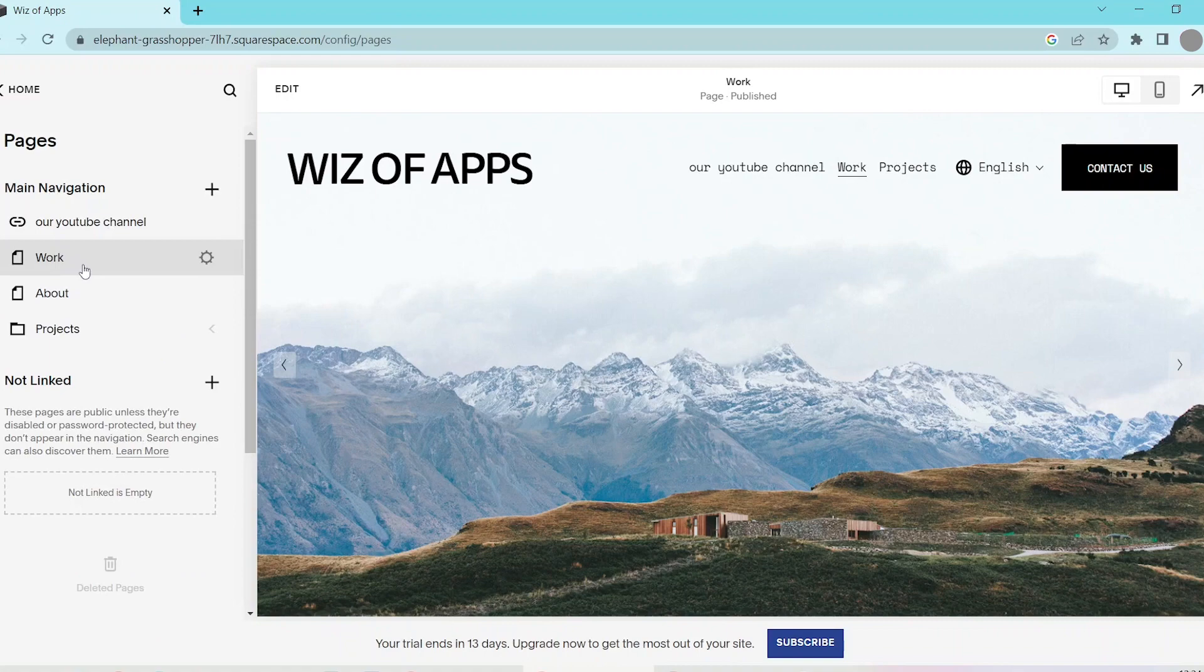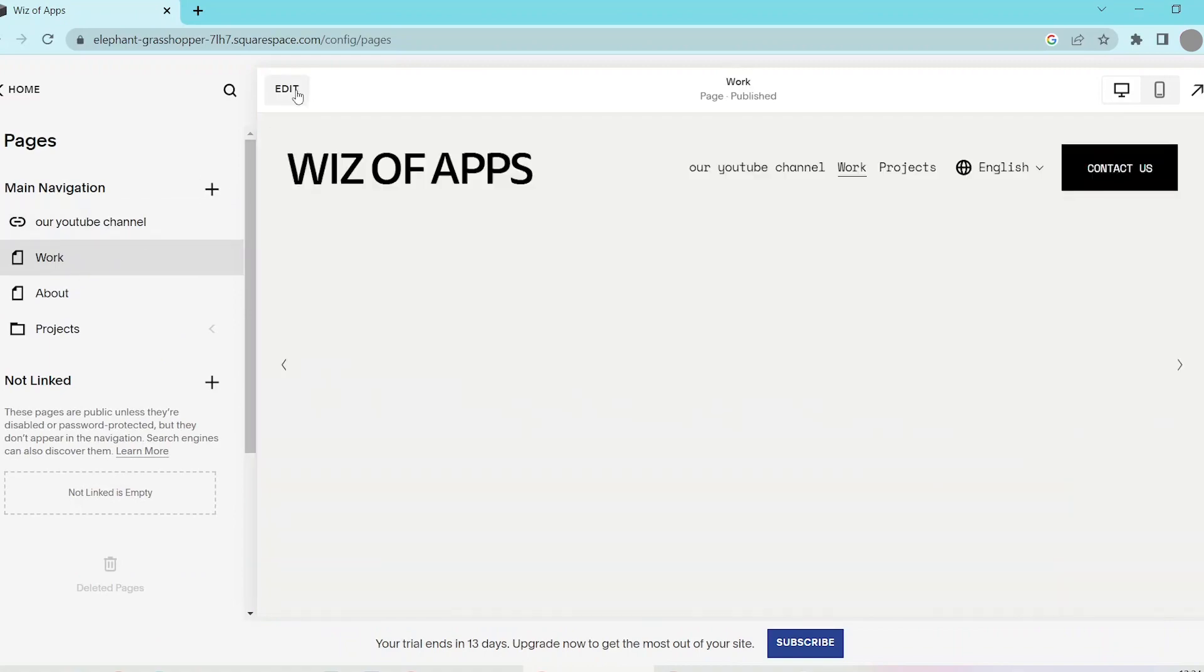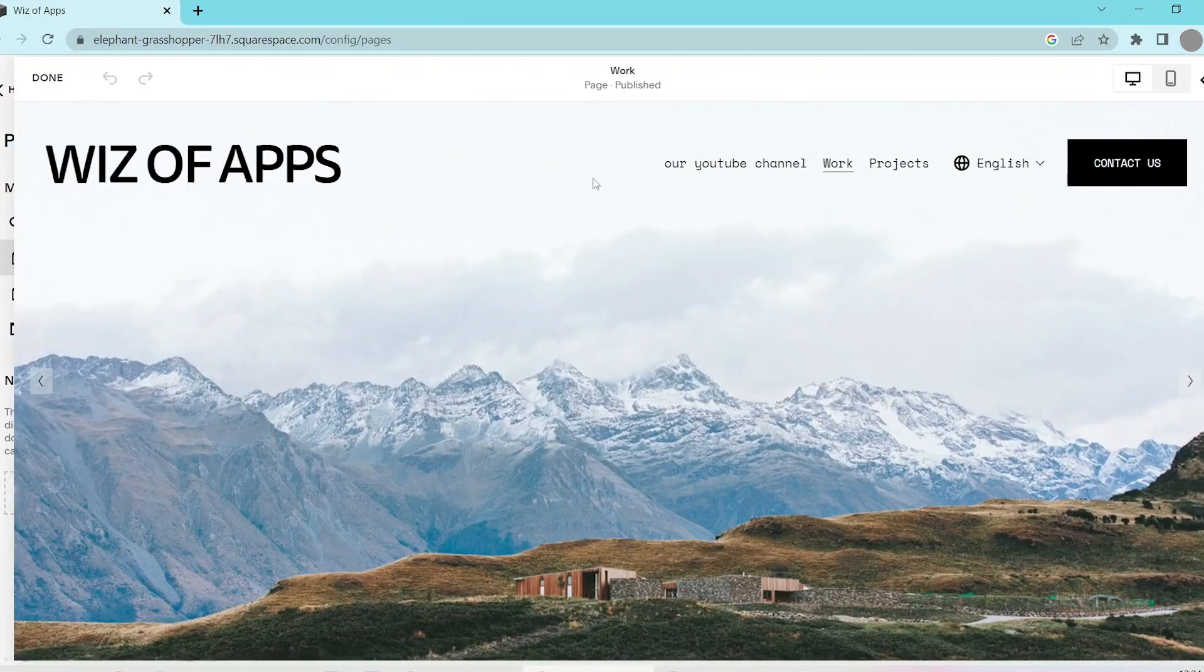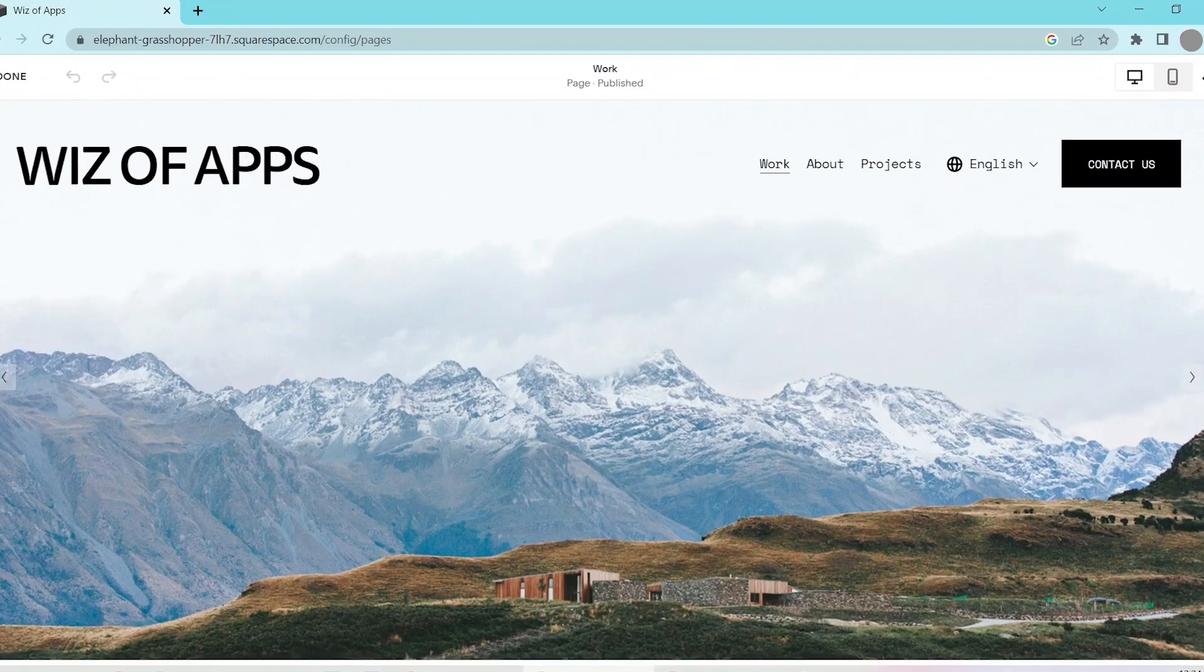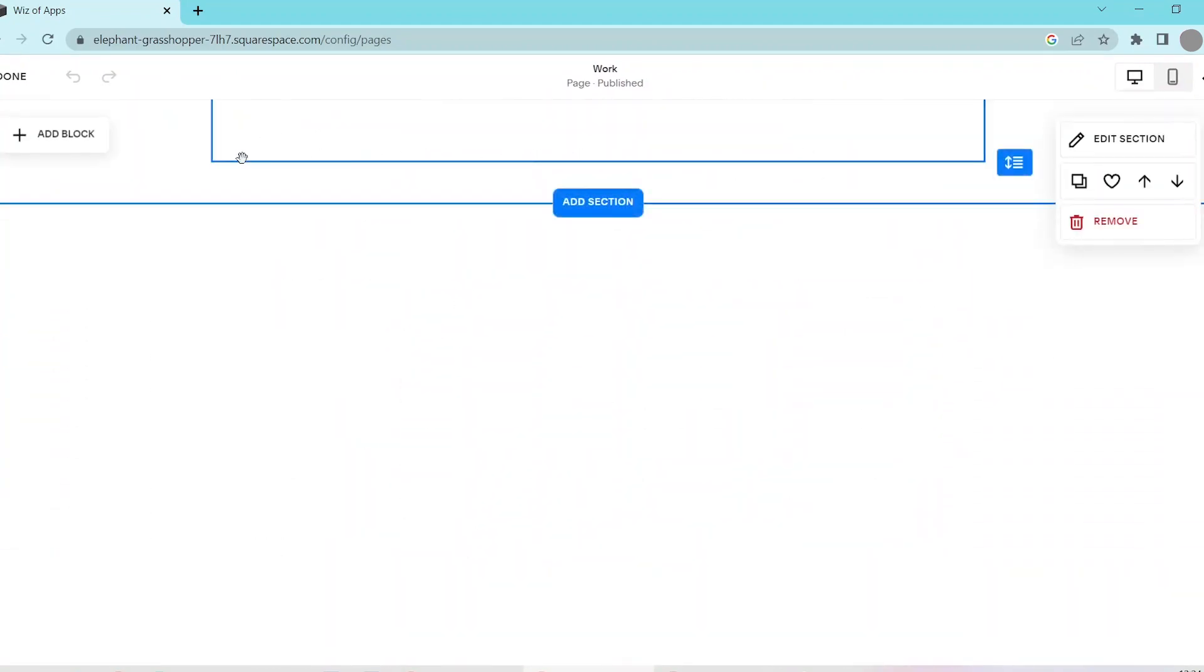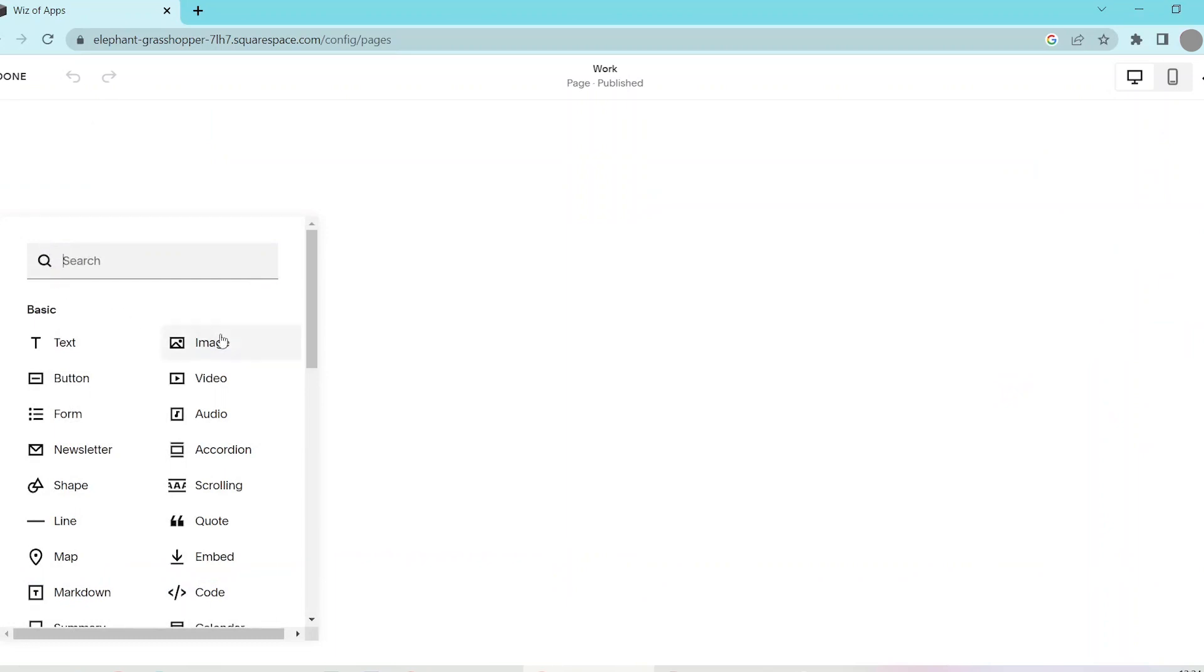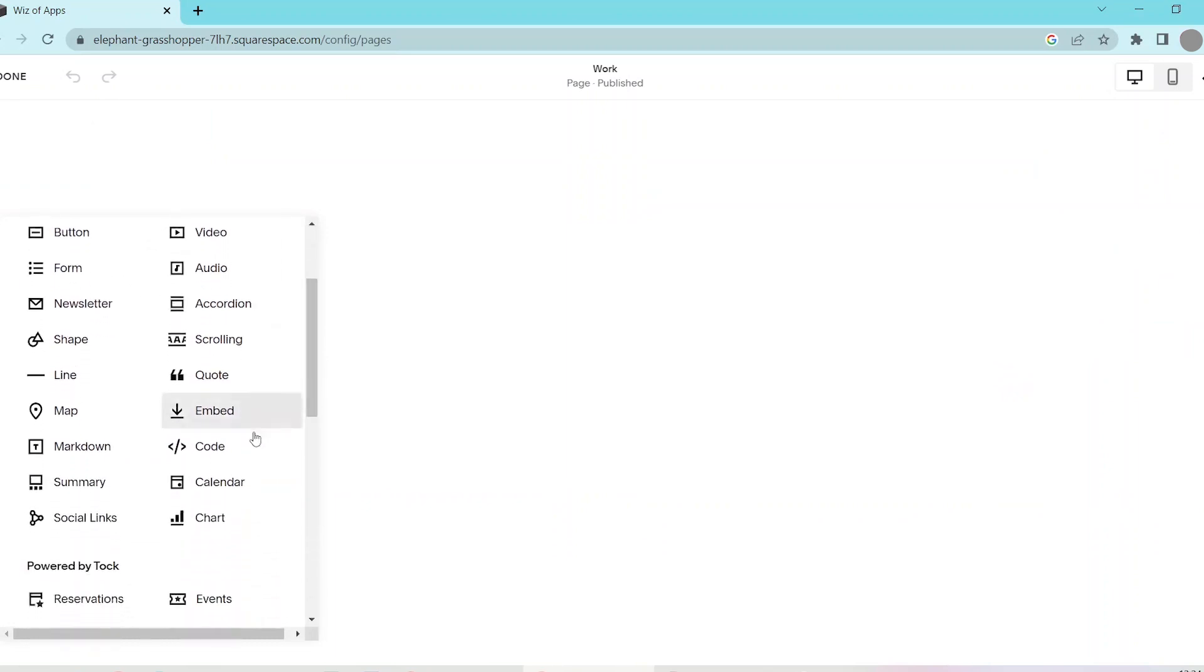Then, hover over the page where you want to add the code block and click edit. You can scroll down and find the section, click the add block button in the top left corner of the section and select code from the drop-down menu.